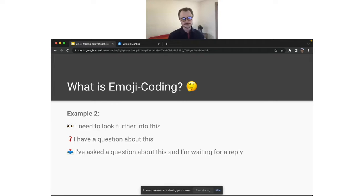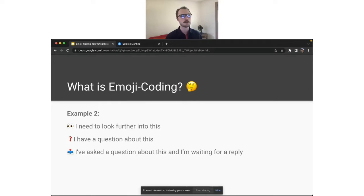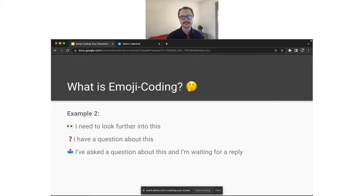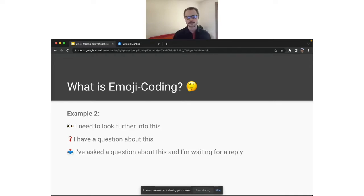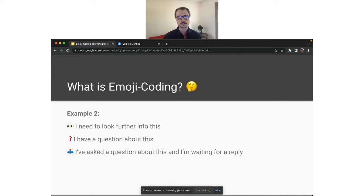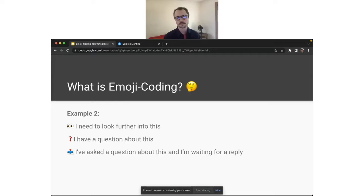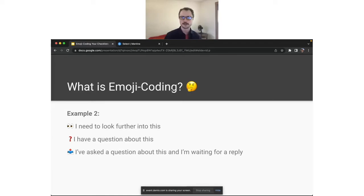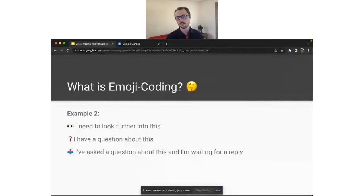Now, in this next example, this is where I think emojis really shine. So you can use emojis based on the meaning that they have to you in order to tag different information in your notes. So to walk through these, you could use a pair of eyes for saying that you need to look further into something, pun absolutely intended. Let's say you look further into that thing, but you still have some questions about it. You couldn't figure it out all on your own. You could put a question mark there to identify that. And then let's say you actually go, you ask that question, but the person that you reached out to is busy. They're out of office. They're at lunch. You can mark that information with a little outbox and say, I've asked this question, but I'm currently waiting for a reply. I do this kind of stuff all the time in my notes and in my checklists.